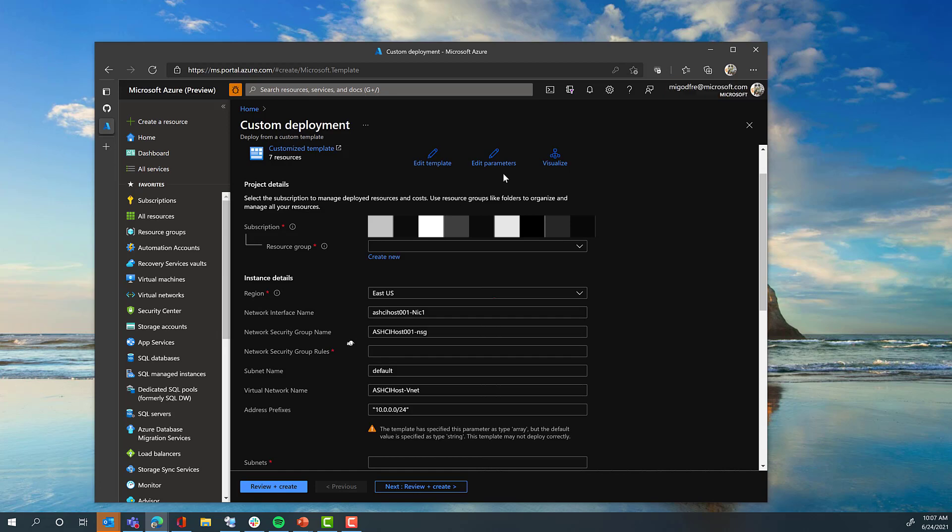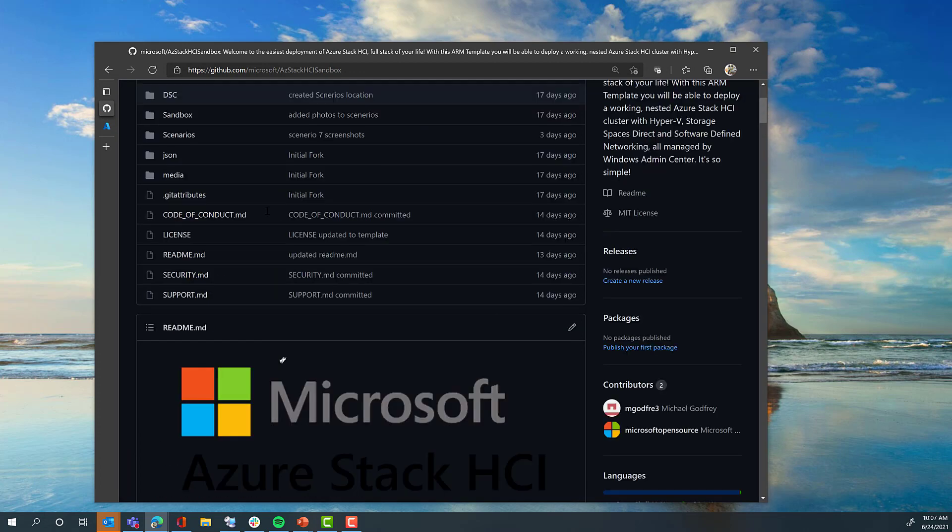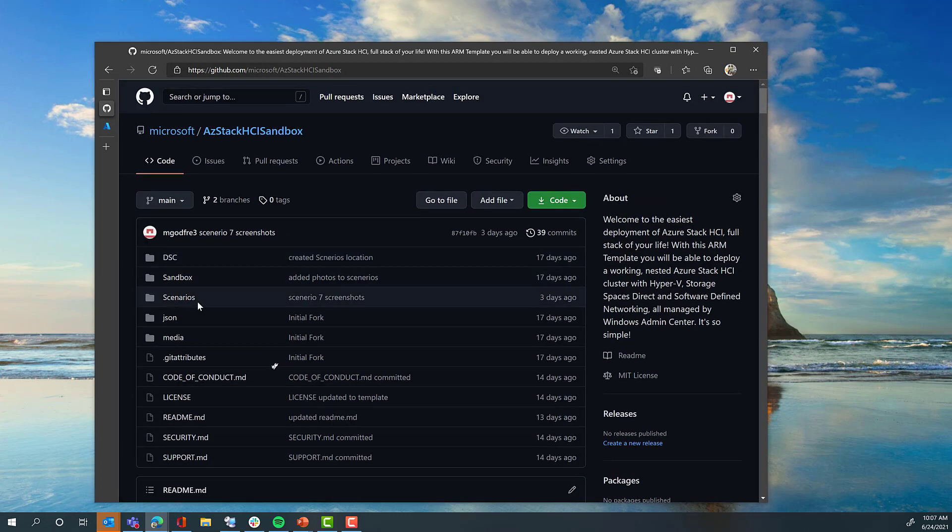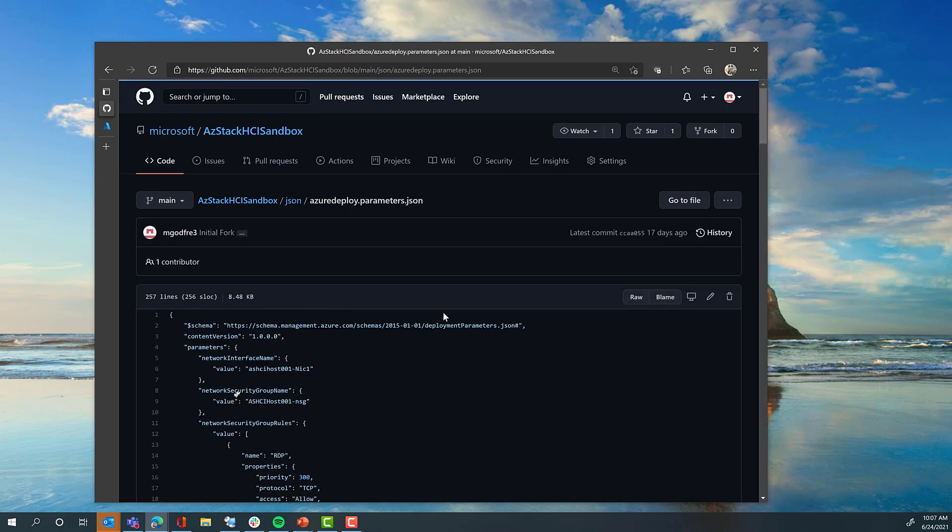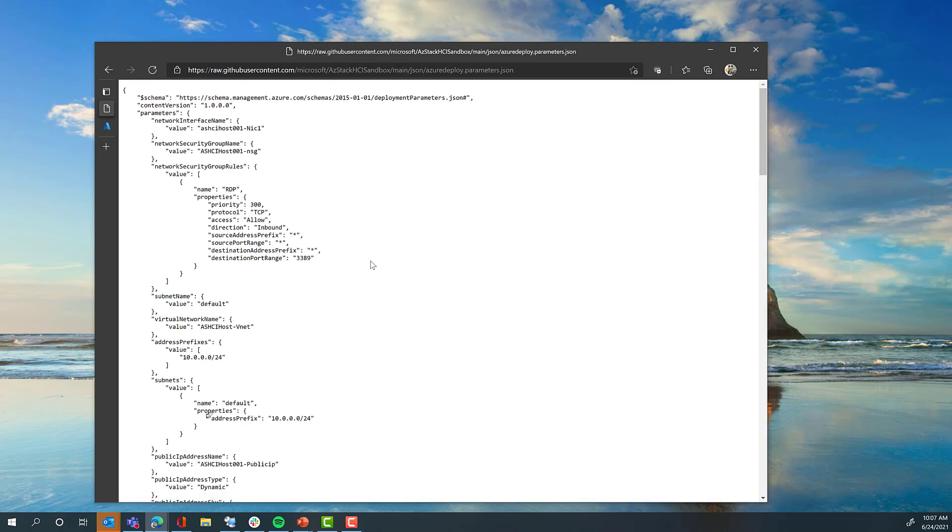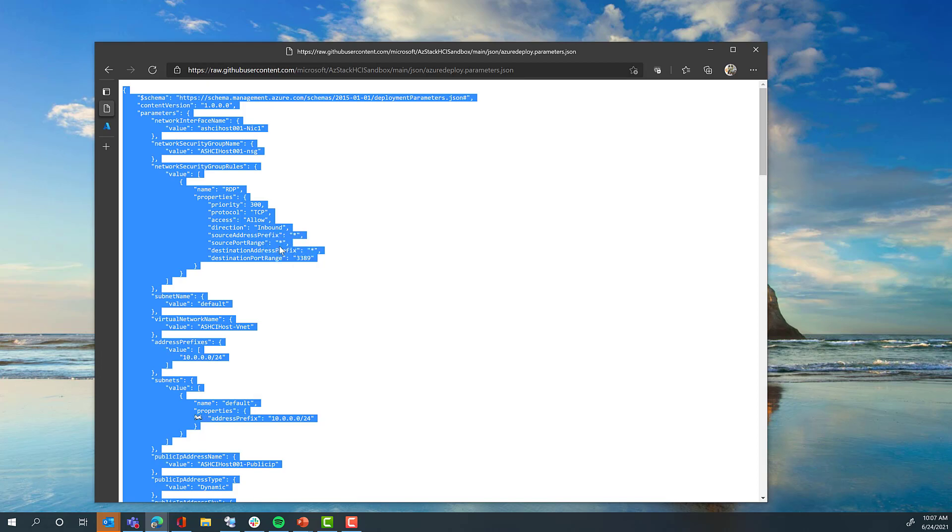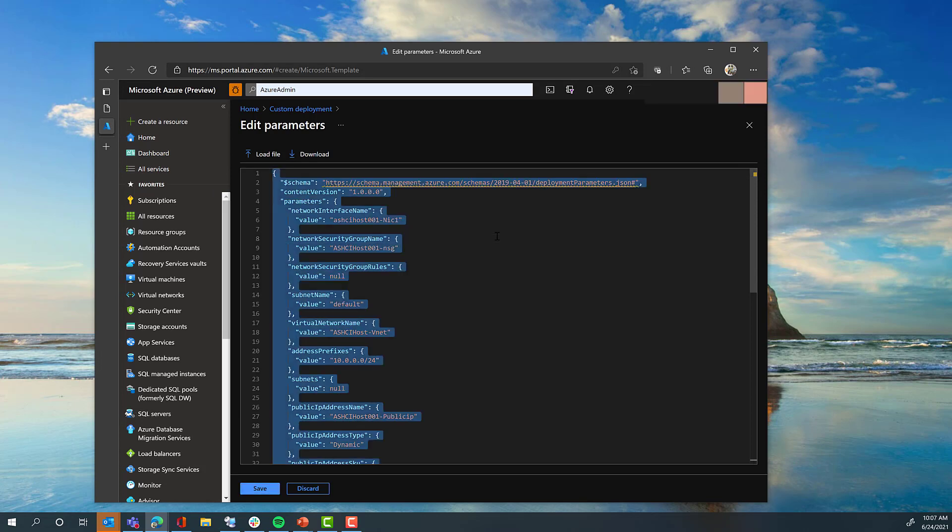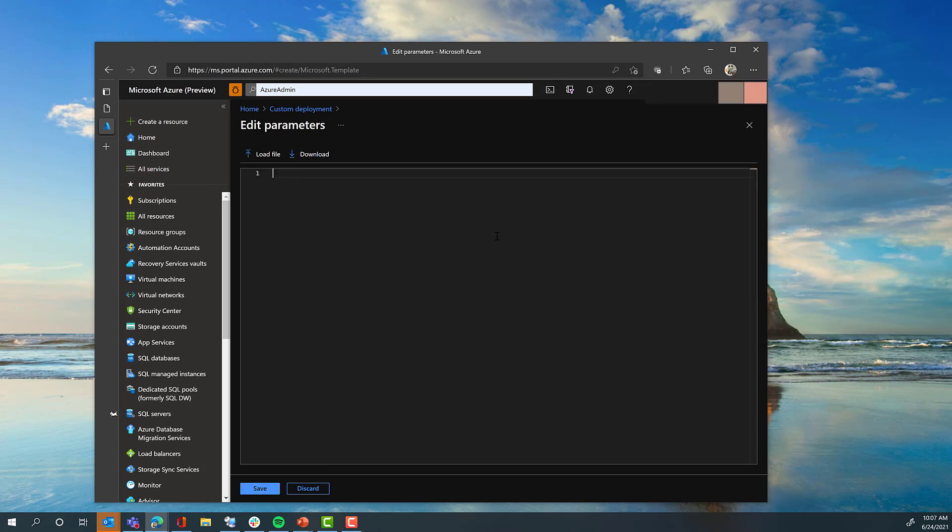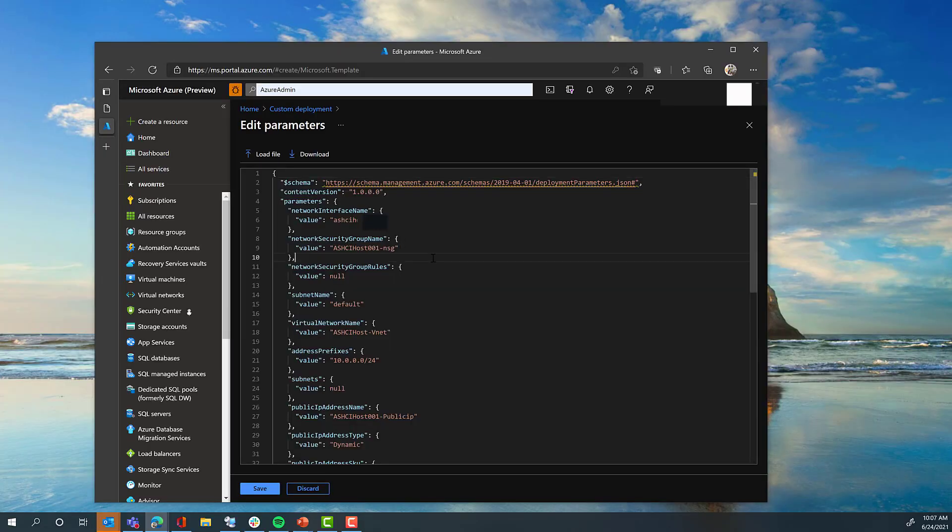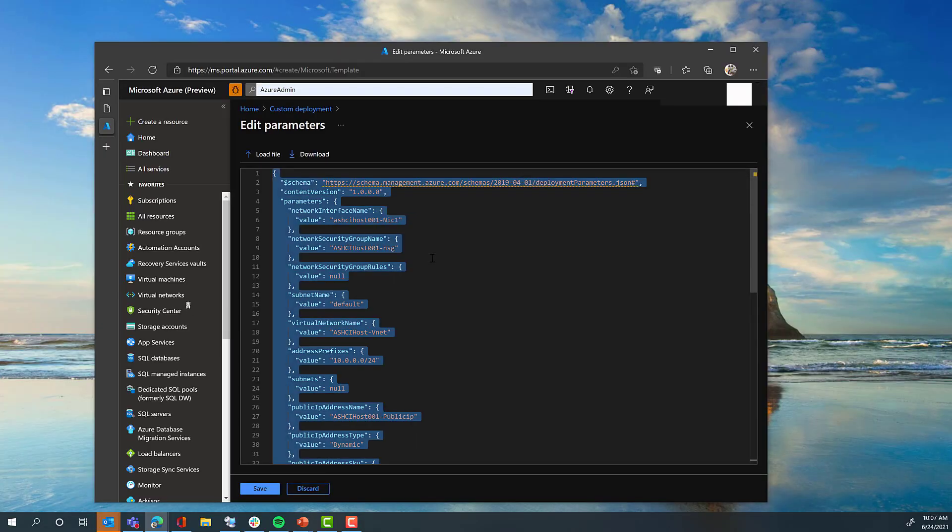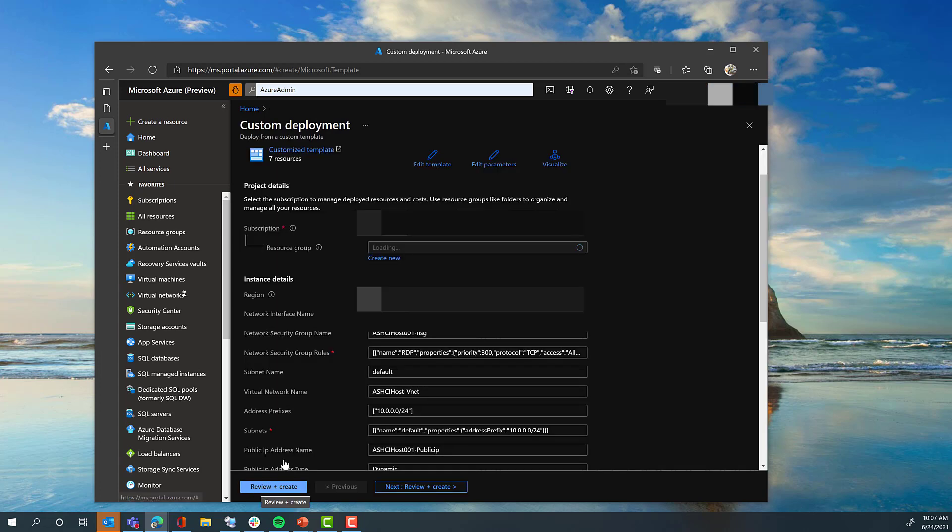Simply click on the Edit Parameters, and then go back to the GitHub repository. Go to the JSON folder, and open up AzureDeploy.Parameters.JSON. Select the raw, and copy all the contents. Then go back to the template deployment. Select all the contents, remove, and repopulate with the contents on your clipboard. Save this, and you will be able to start the deployment.